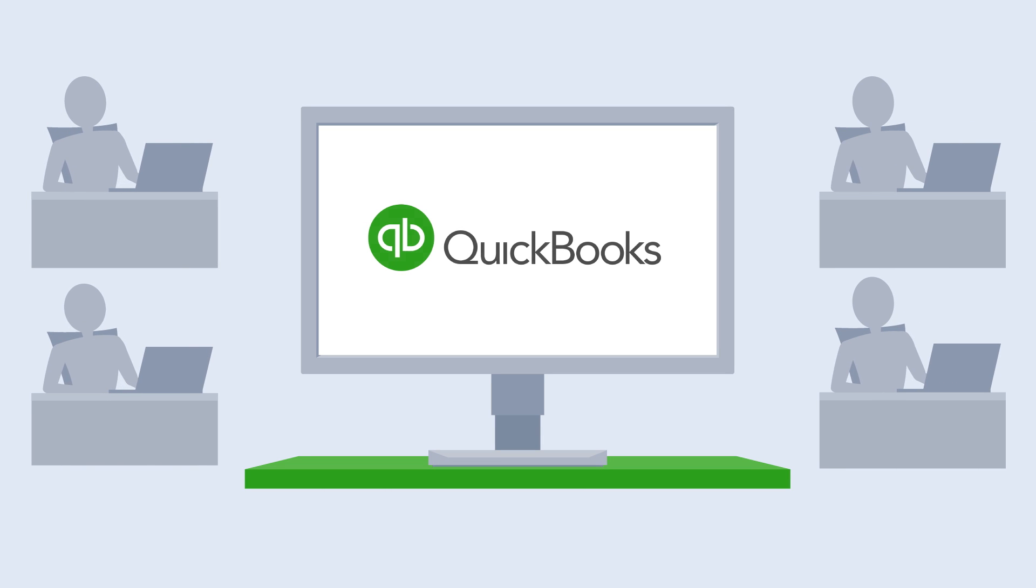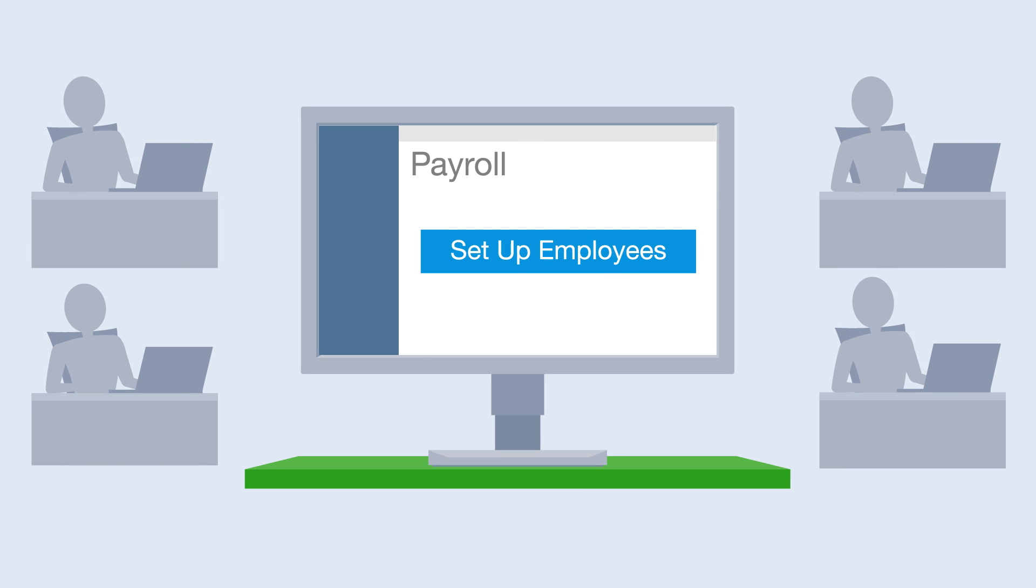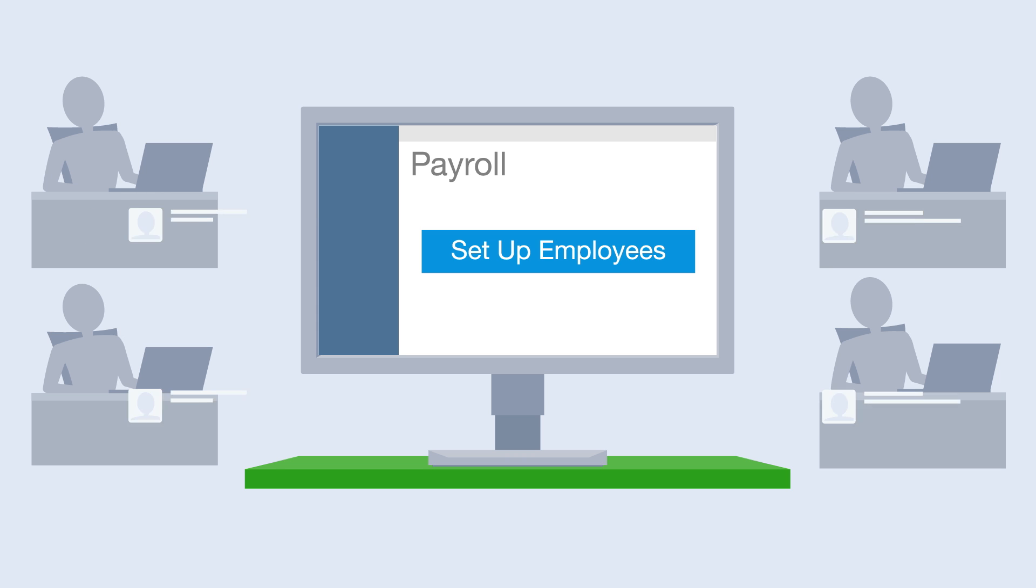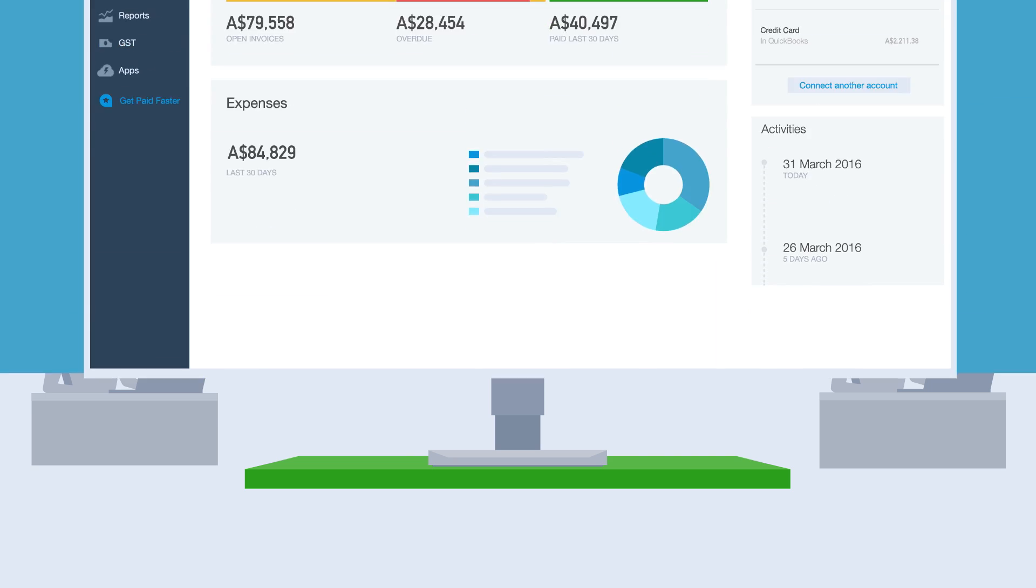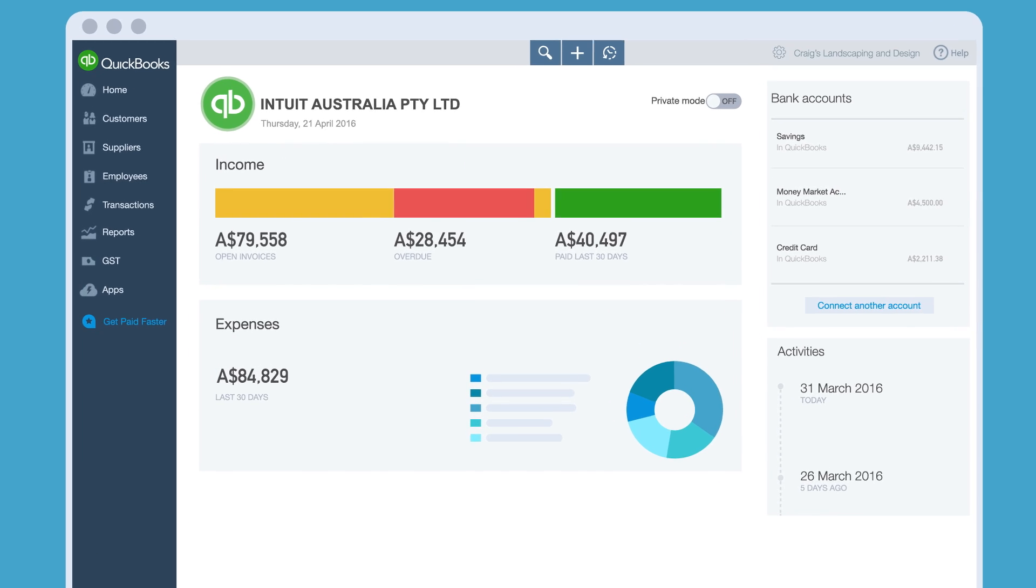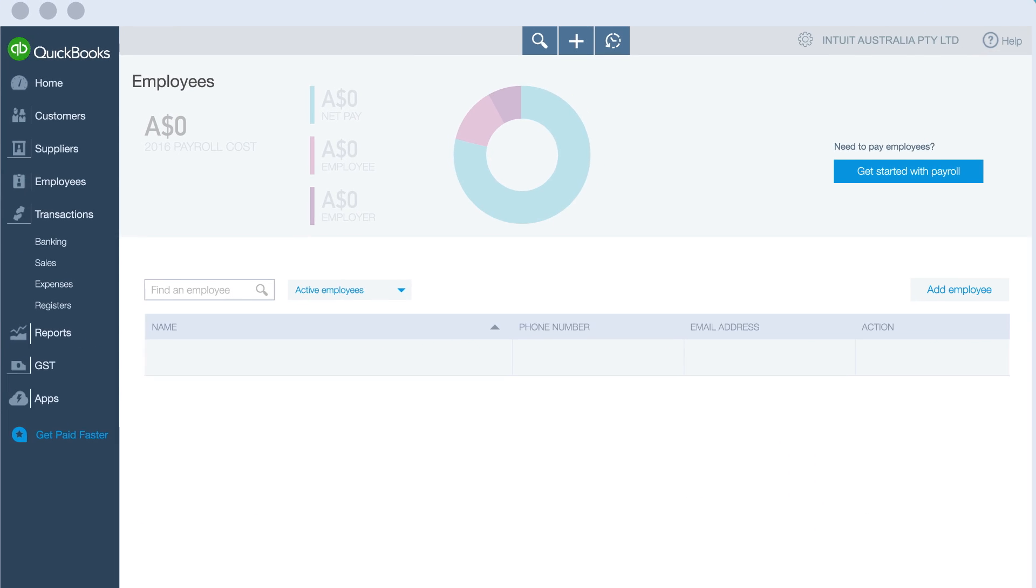Want to pay your employees using QuickBooks Online? We'll show you how. QuickBooks Online Payroll powered by KeyPay lets you quickly set up your employees and pay them right from QuickBooks Online. Let's get started with QuickBooks Online Payroll.